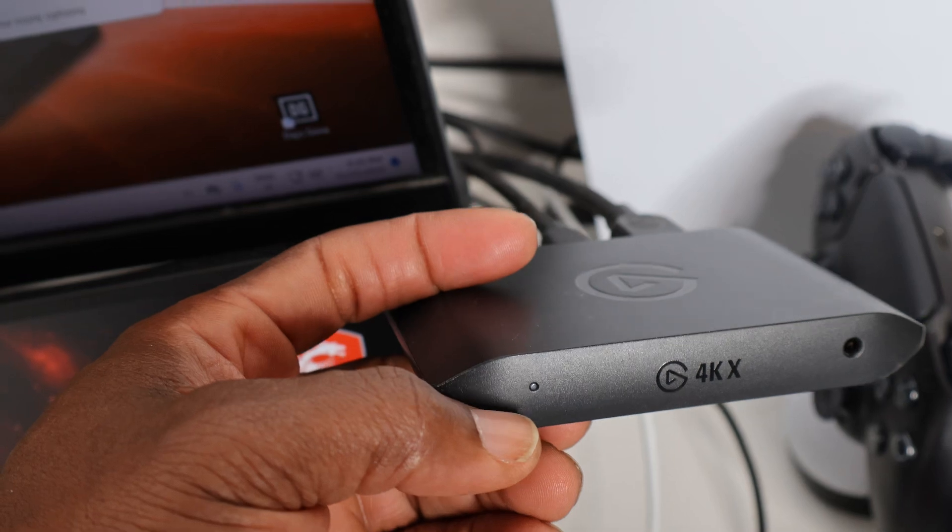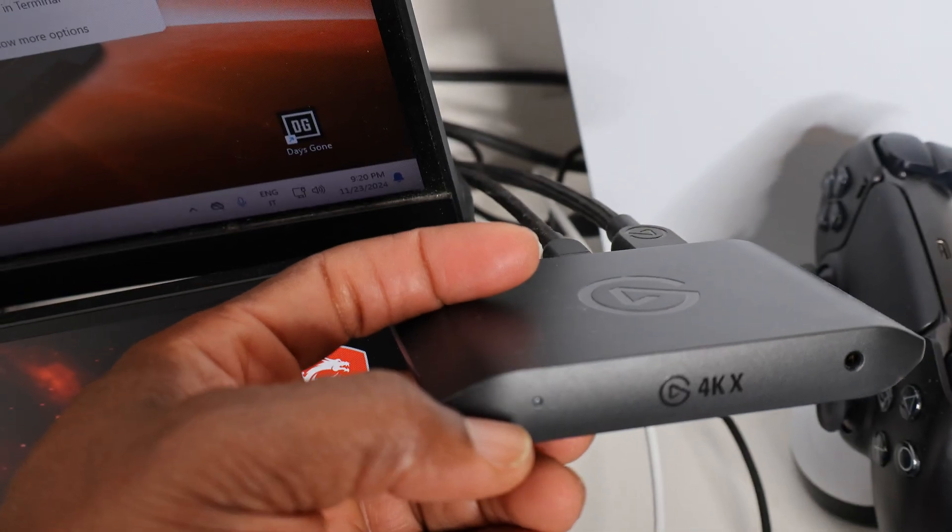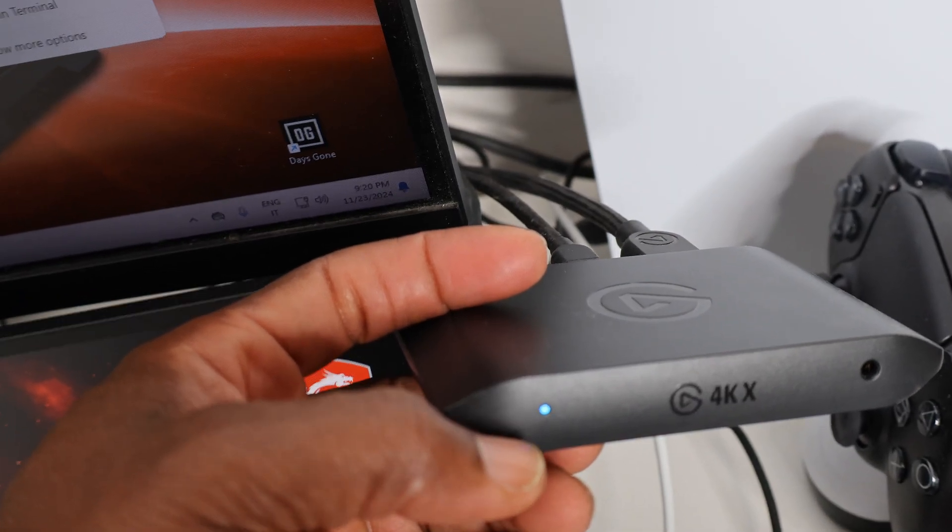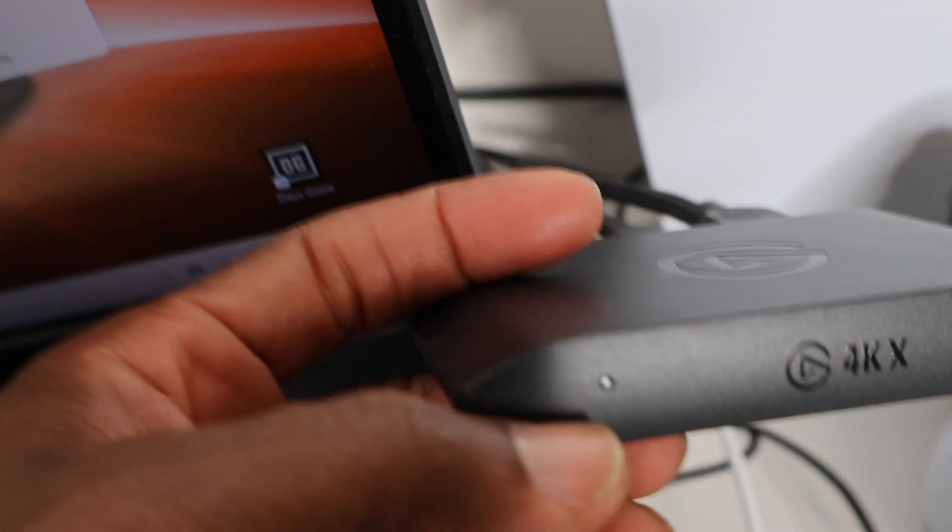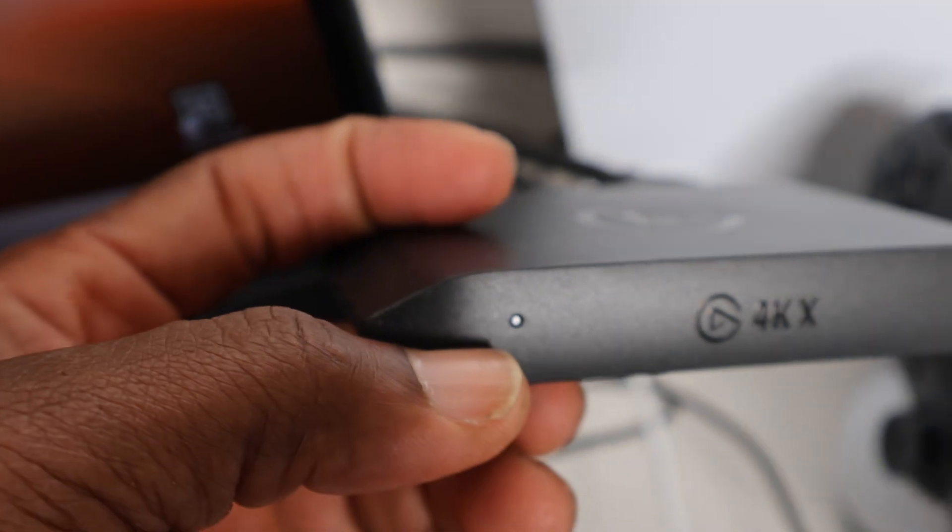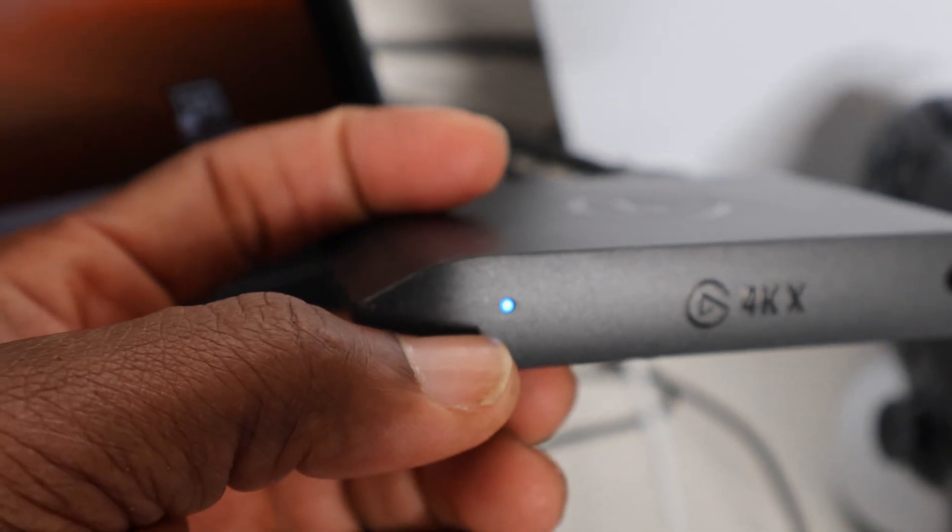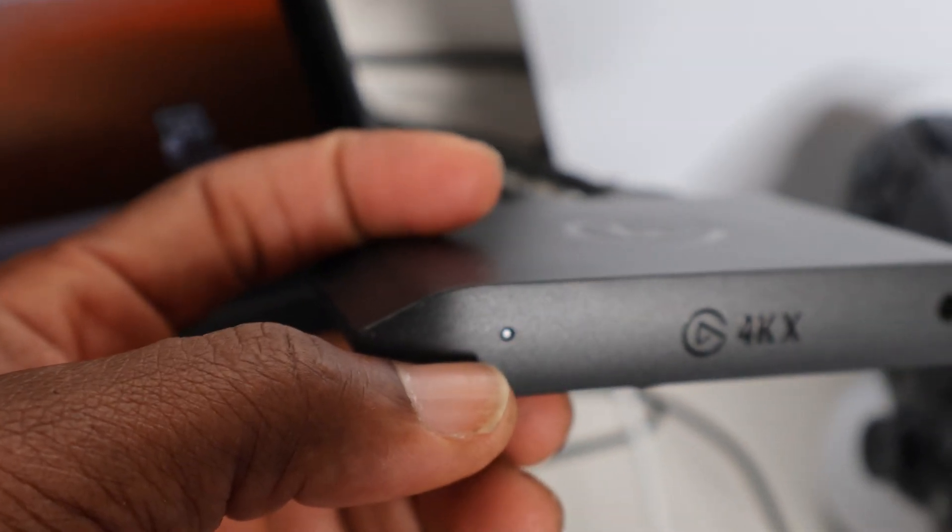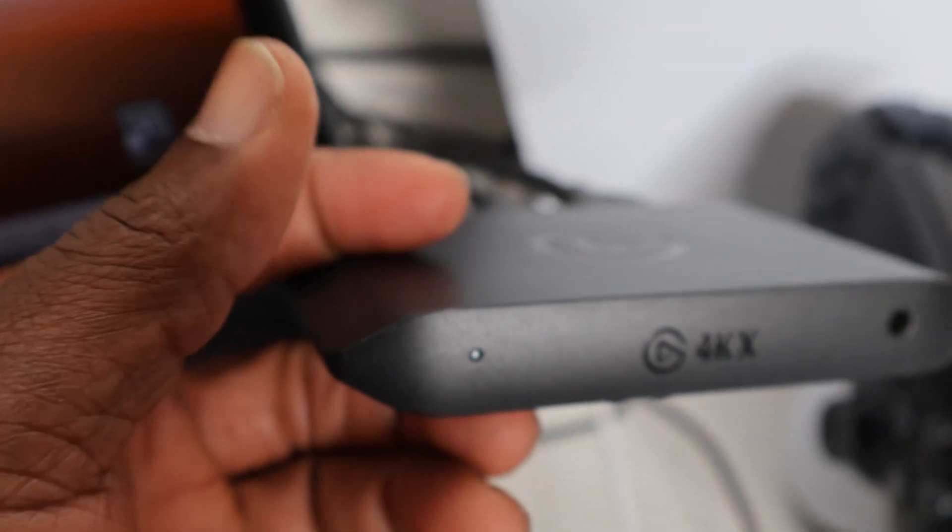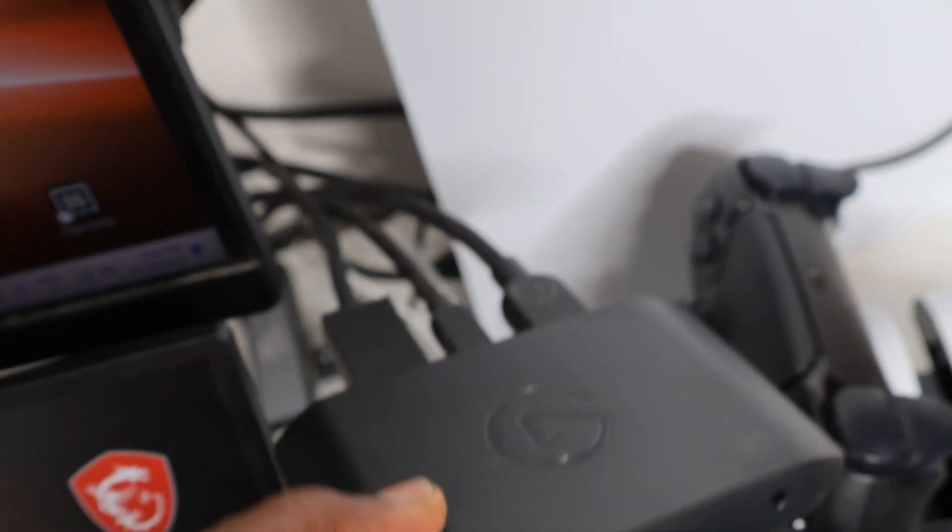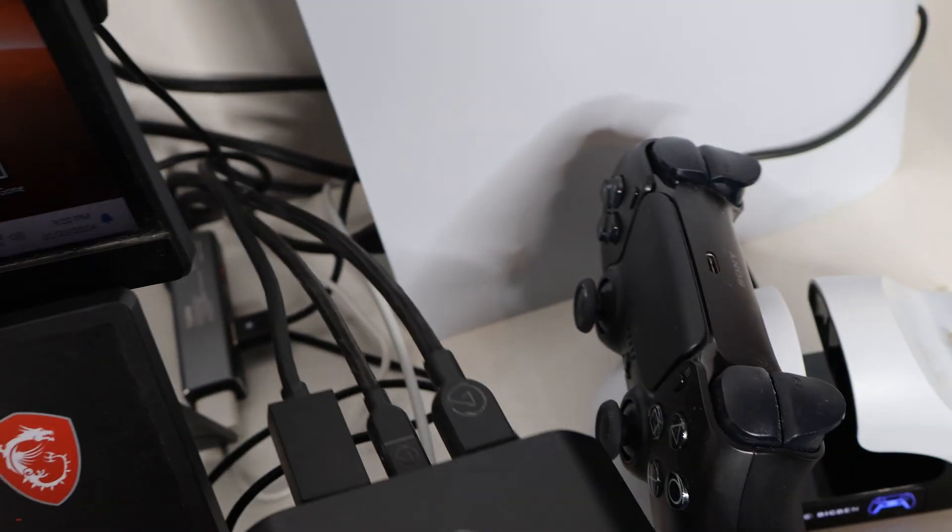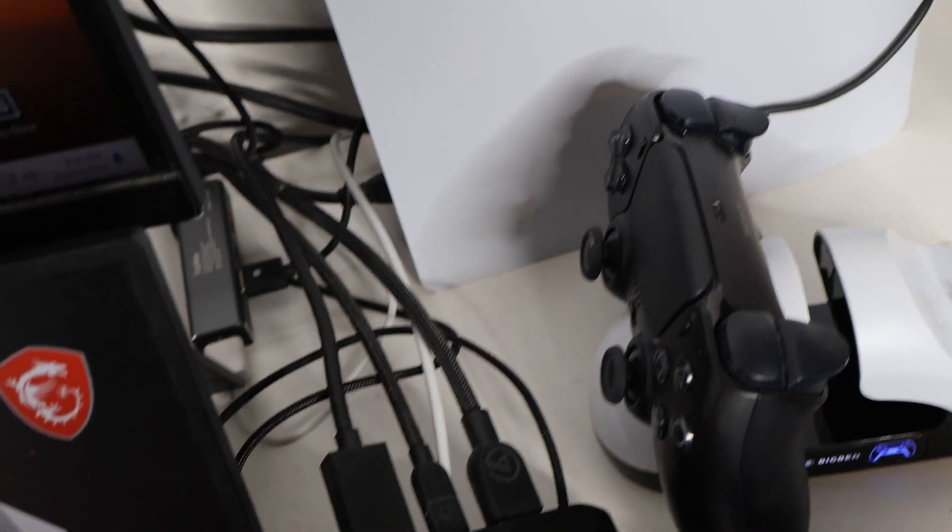Now it's turned to blue. It's blinking blue, meaning my Elgato capture card has received the information that we have successfully connected our capture card to our PC and from our PC to our PlayStation or any console that you are using.